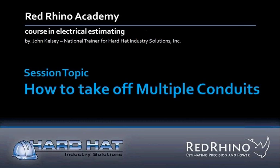I would like you to be aware of something important now. The real magic in using Red Rhino's conduit wizard is that you can enter multiple conduit runs all at the same time. This is a great time saver. In this example, we will take off and input two runs of conduit simultaneously.